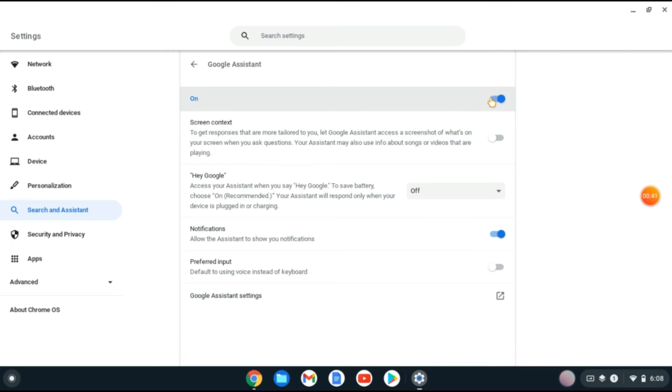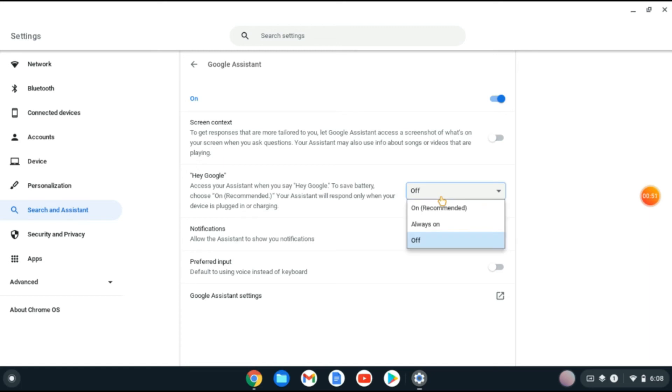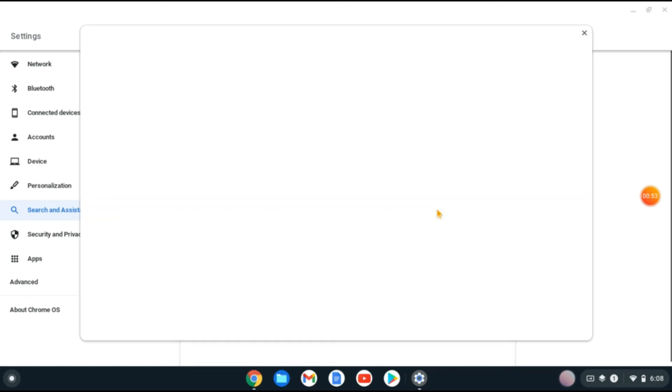As you can see on my screen, you'll go down and you'll see Hey Google. At the moment it's turned off. To turn it on, you'll simply tap on off, then you'll tap on on.